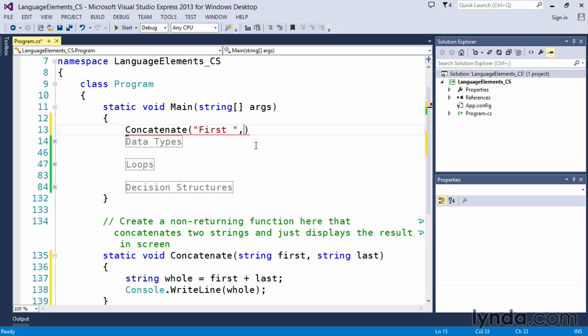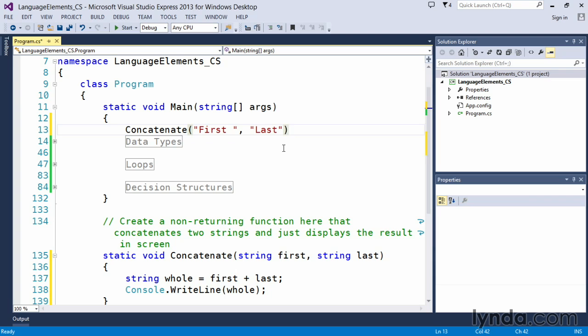And just like in the function header, we have to separate things with the comma. And you'll see that Visual Studio's IntelliSense is helping us along. It's telling us what it is it's looking for. And we will put last in here.